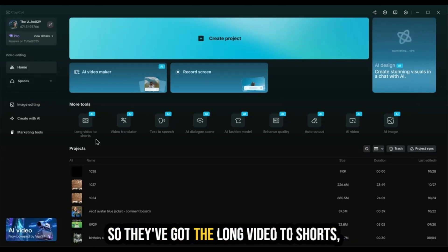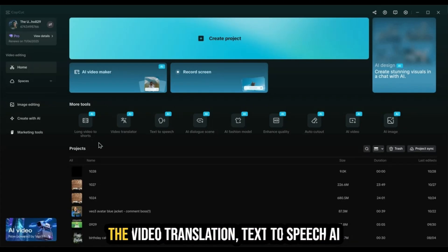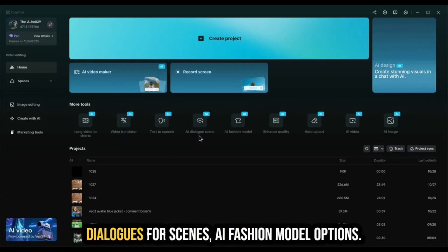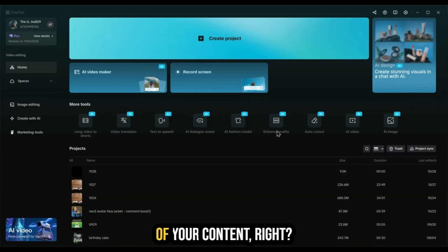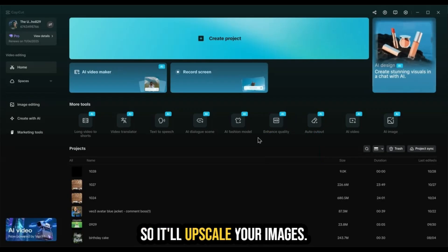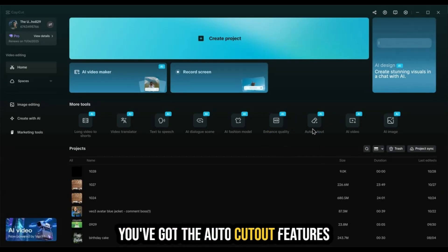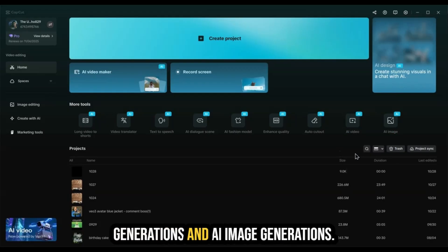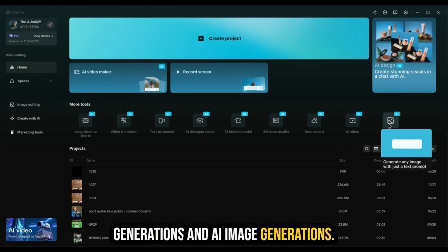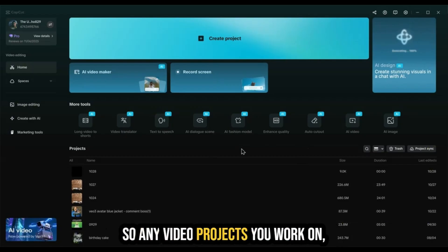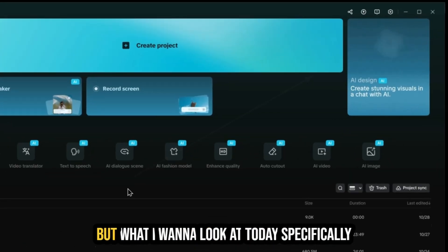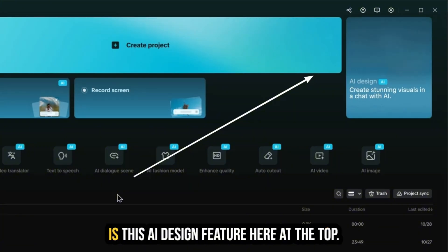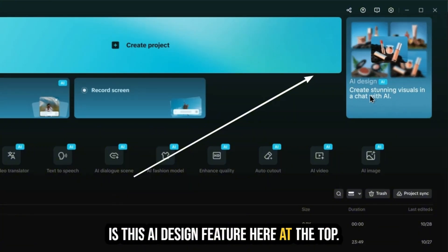Below this, you have an AI video maker option and a record screen. They've added all these new AI tools — long video to shorts, video translation, text to speech, AI dialogue for scenes, AI fashion model options, image upscaling, auto cutout features, AI video generation, and AI image generation. Below this, you have your projects, where any video projects you work on will be found. But what I want to look at today specifically is this AI design feature here at the top right.